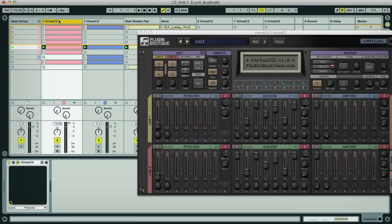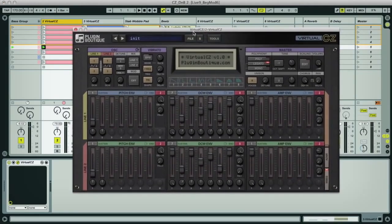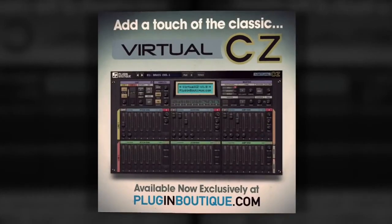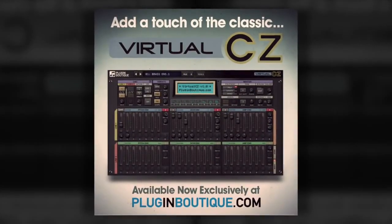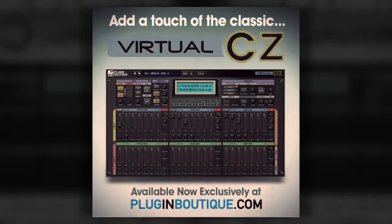Hey guys, Rob from Producedec here, and I'm going to show you a few of the cool things you can do with Plugin Boutique's brand new synth, Virtual CZ,